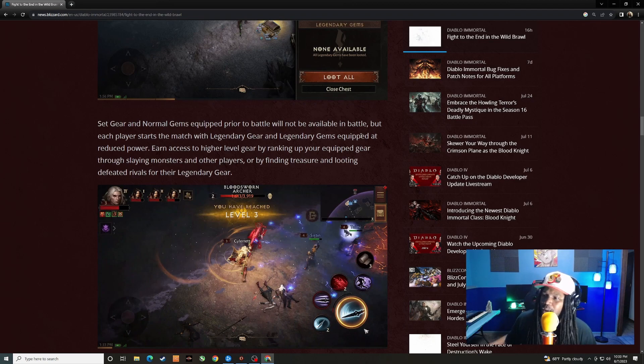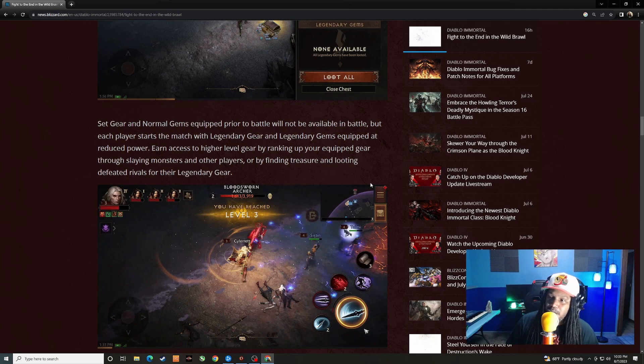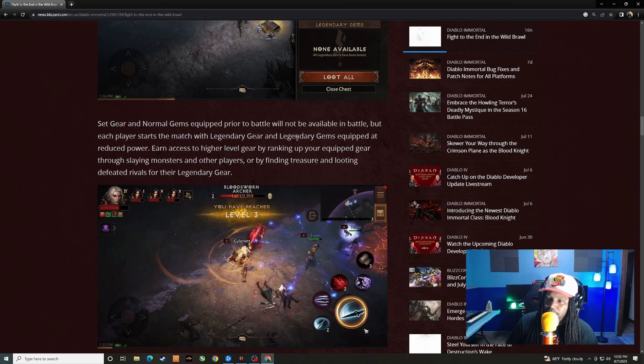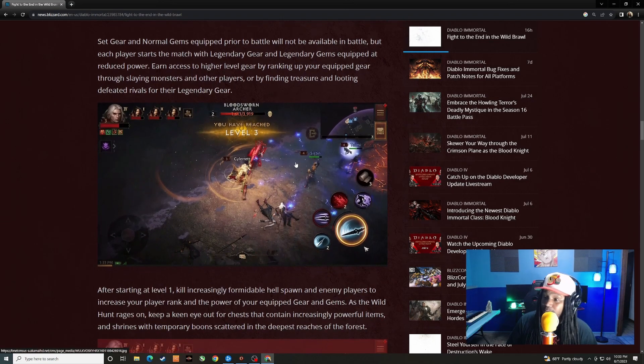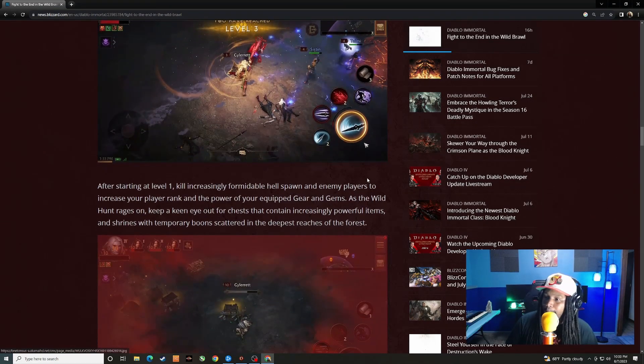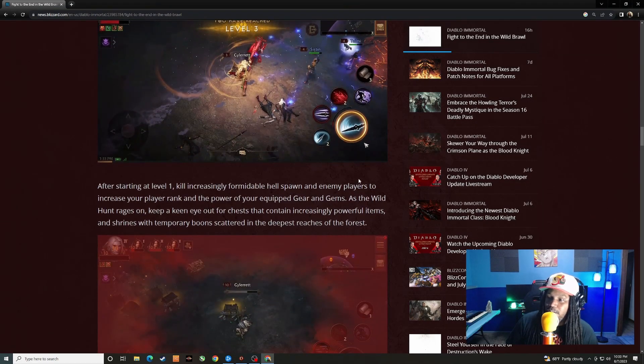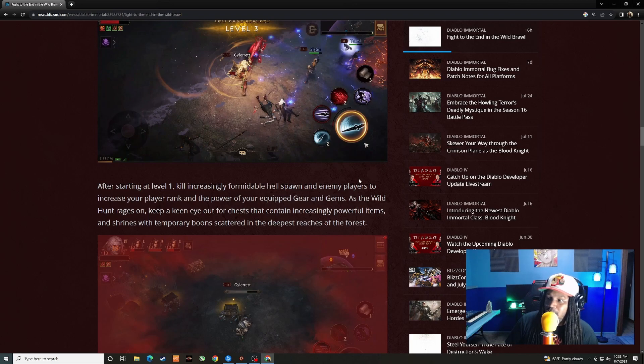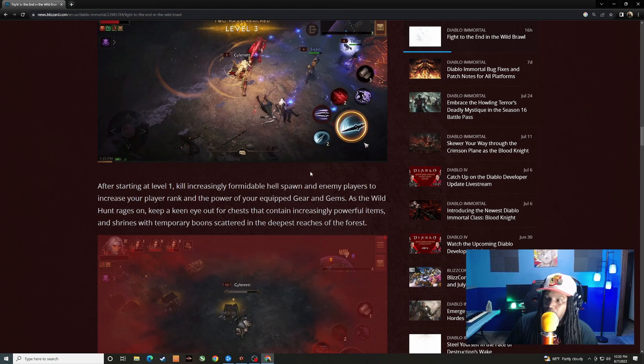It says earn access to higher level gear by ranking up your equipped gear through slaying monsters and other players, or by finding treasure and looting defeated rivals for their legendary gear. After starting at level one, kill increasingly formidable hellspawn and enemy players to increase your player rank and the power of your equipped gear and gems.